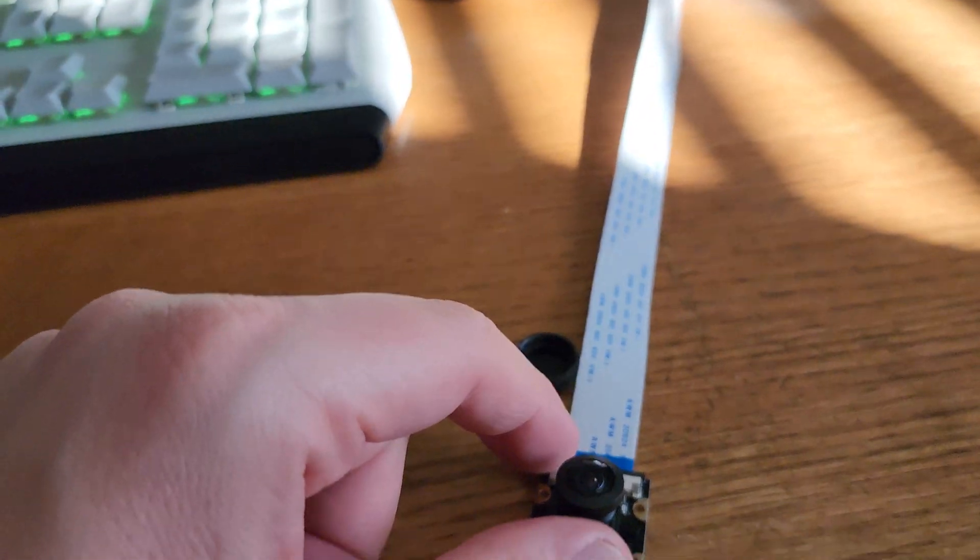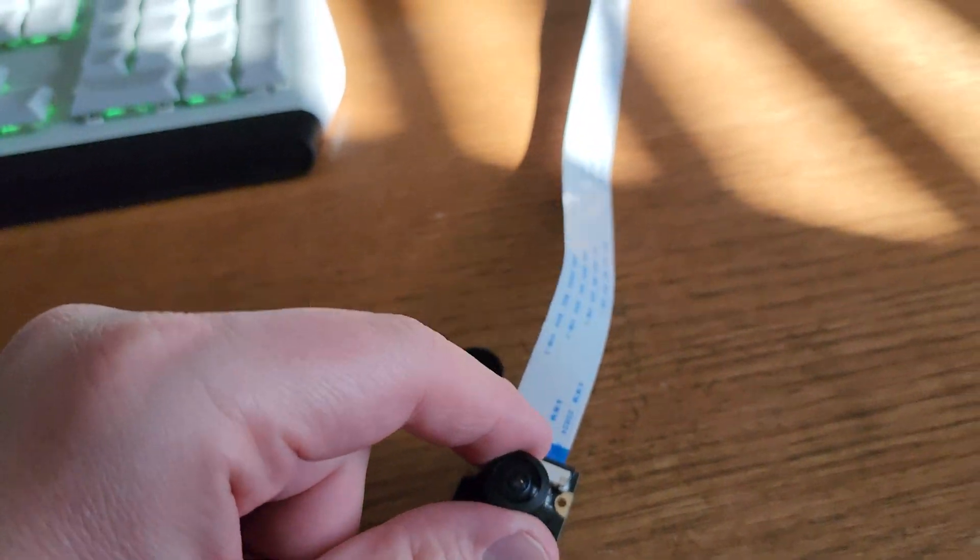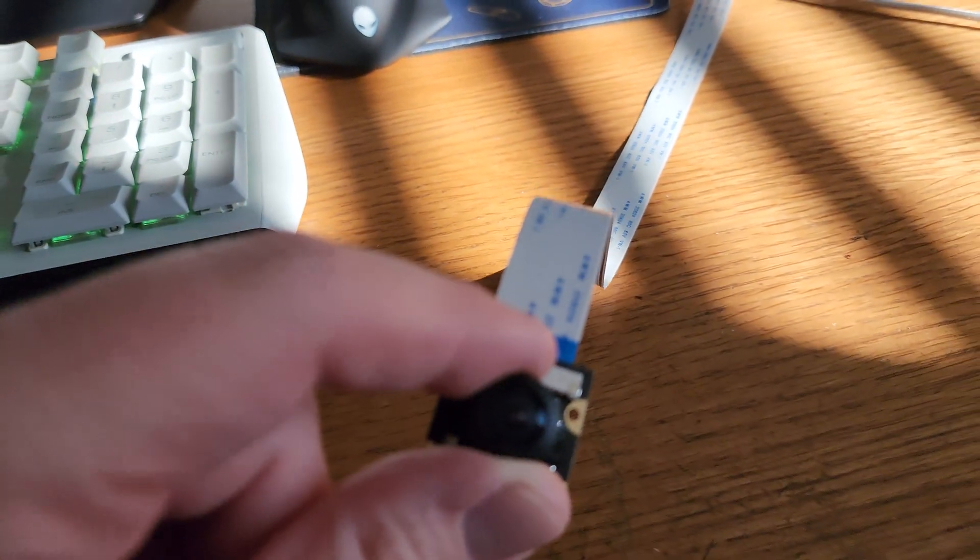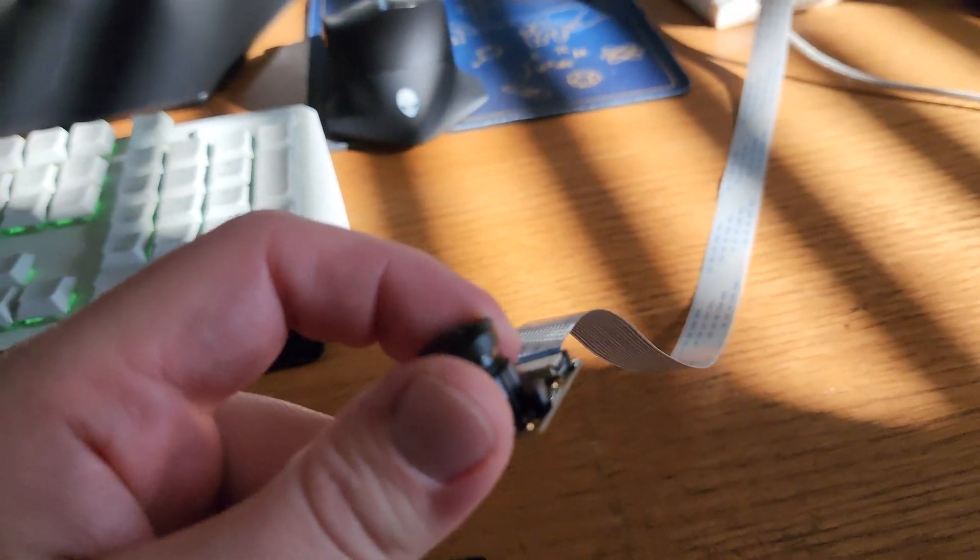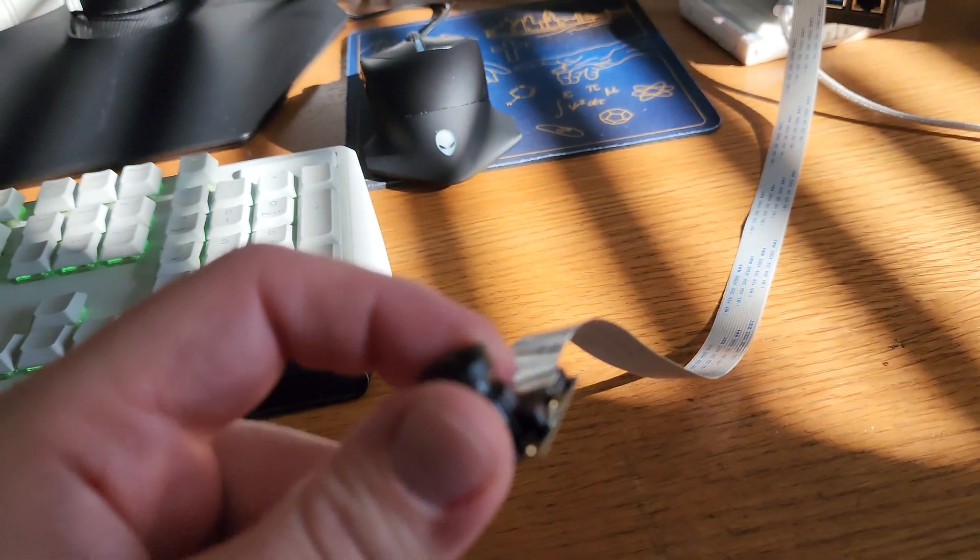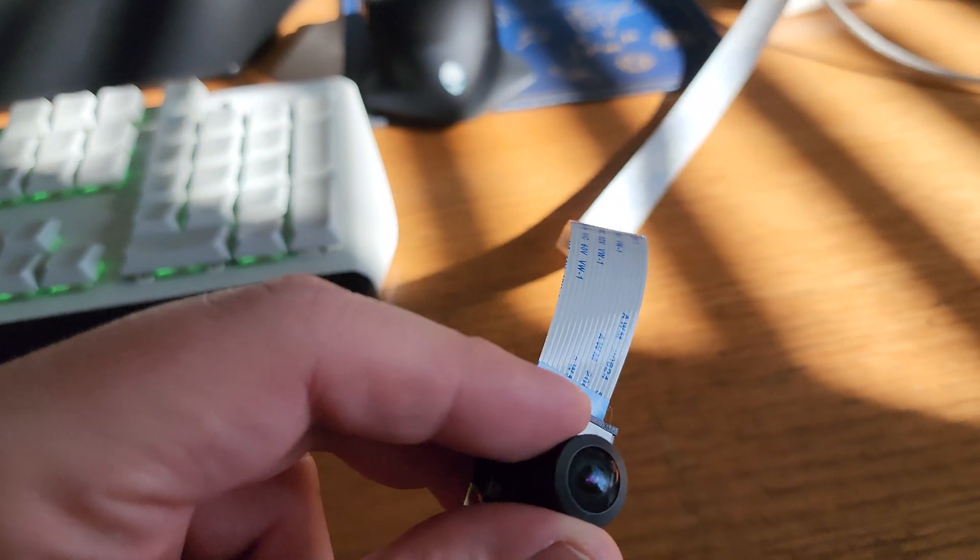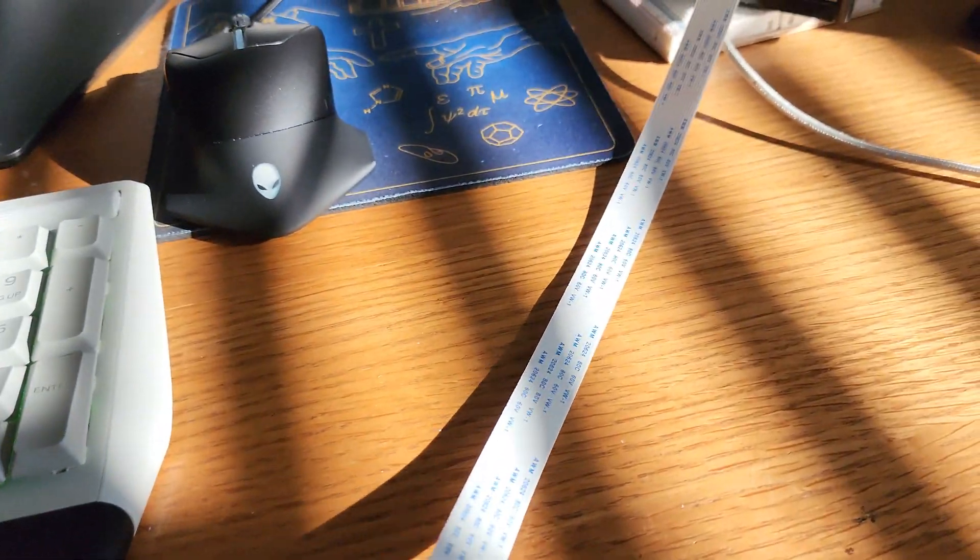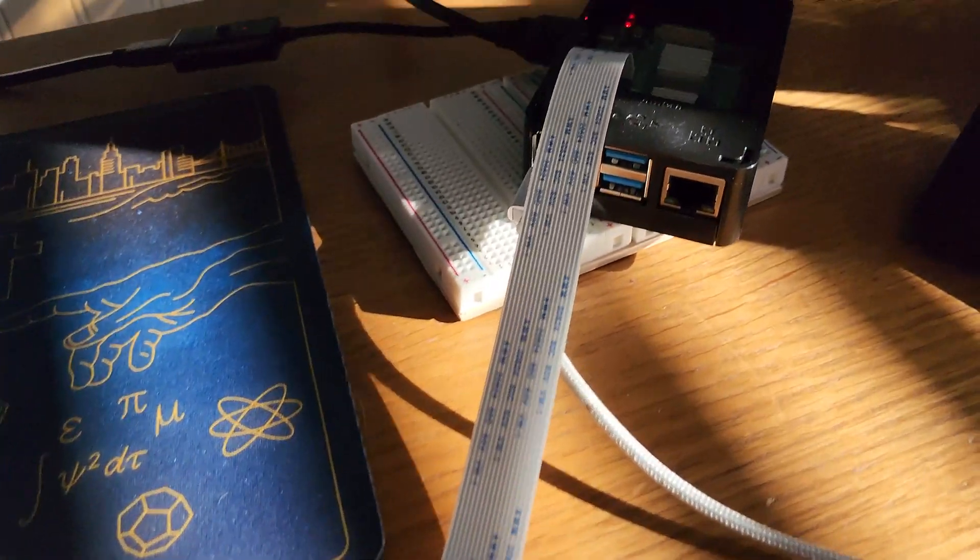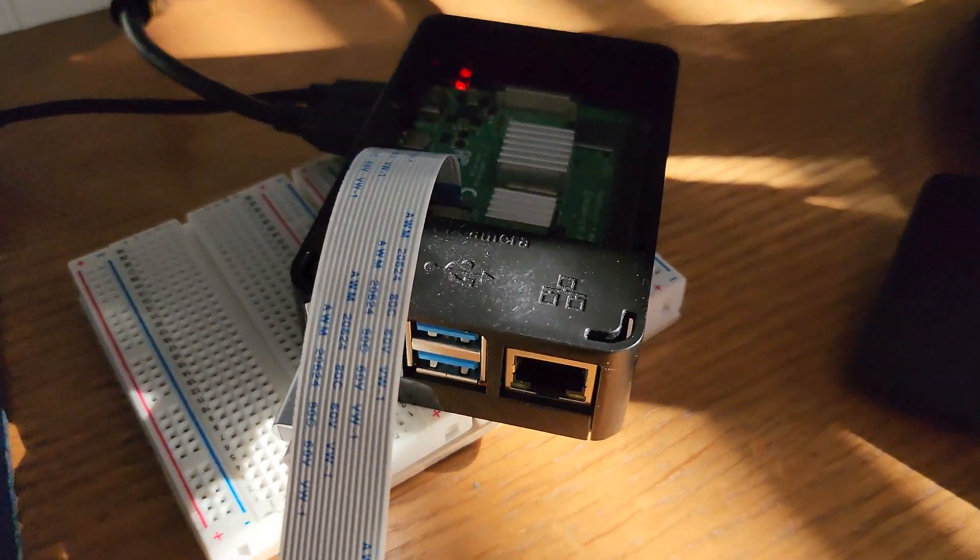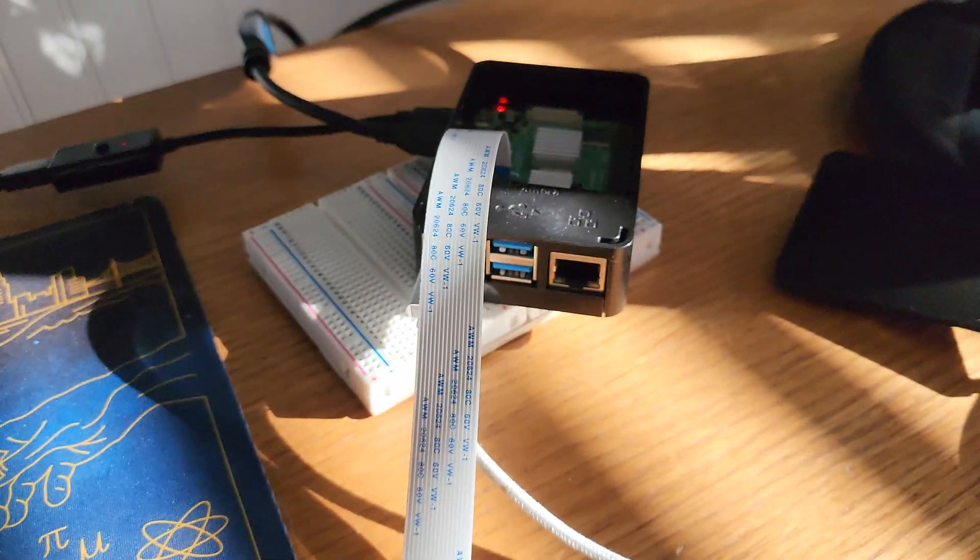This video is the exact same setup as I had before. I have that same OV5647 camera, 5 megapixel. It's connected to that really long ribbon and connected to my Raspberry Pi 4.